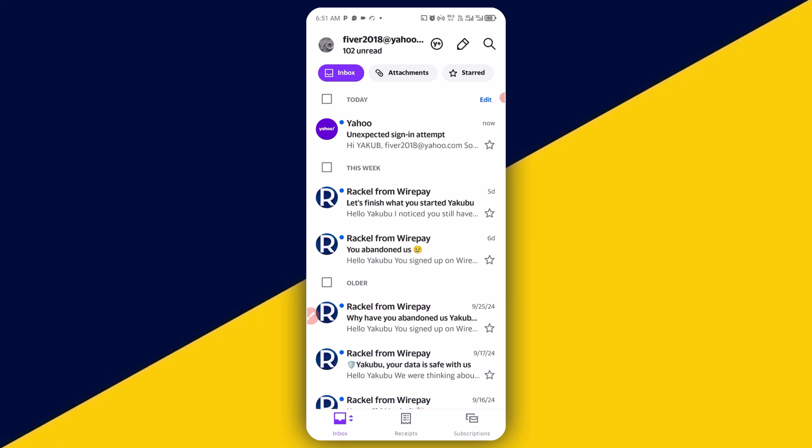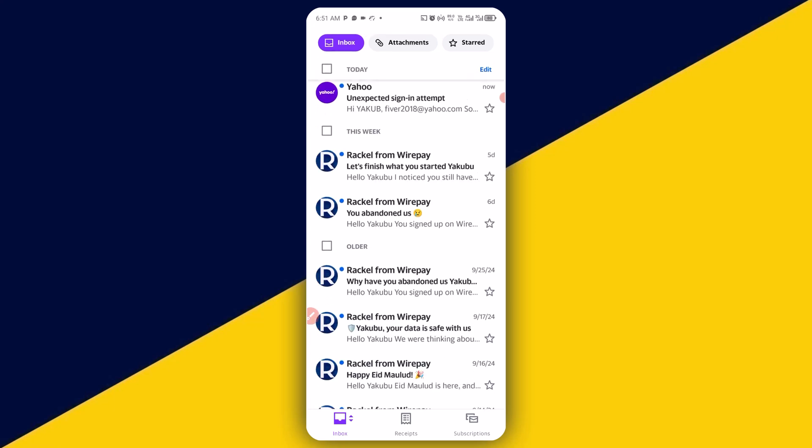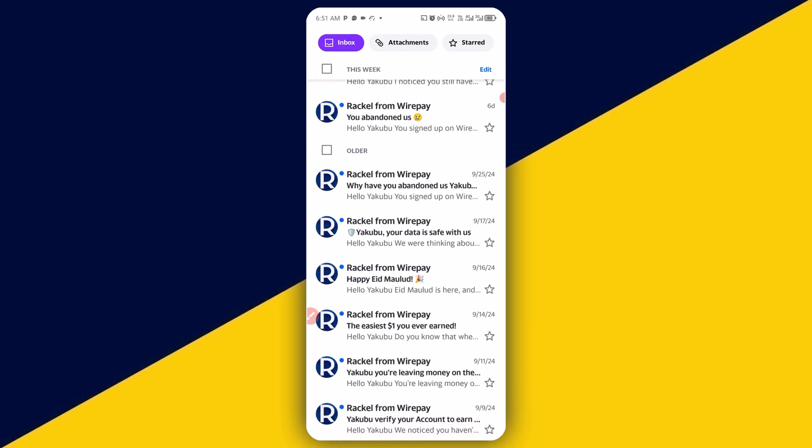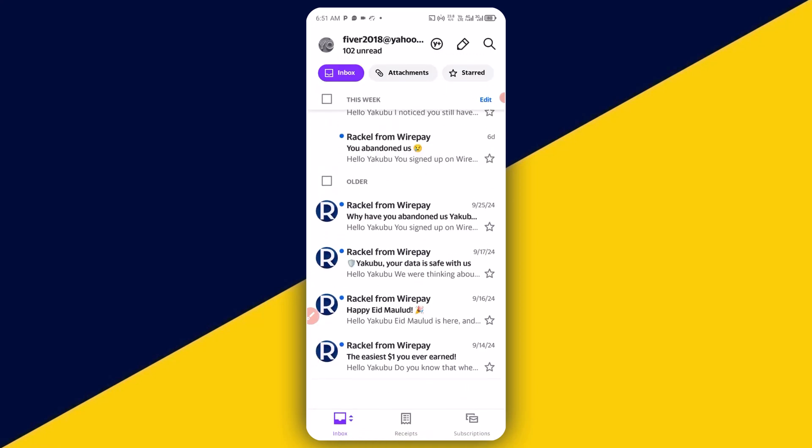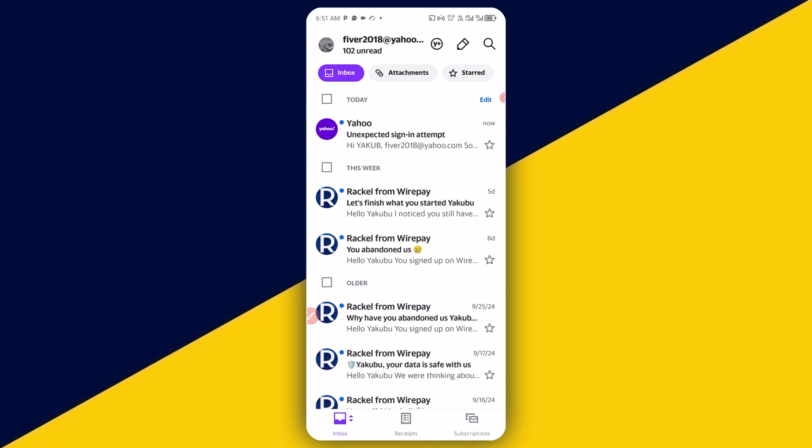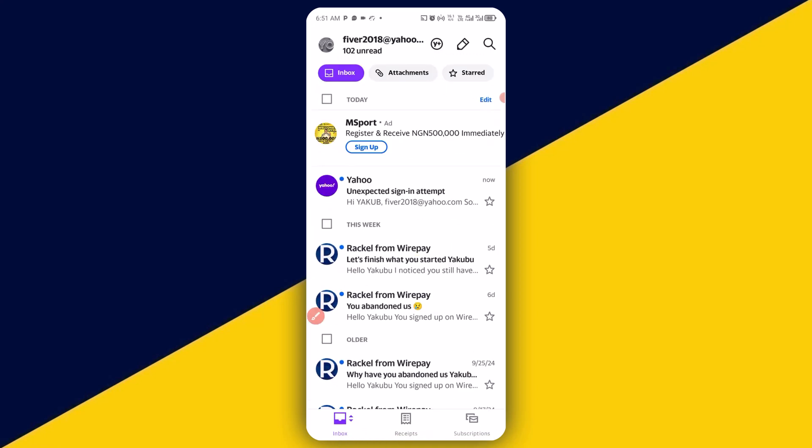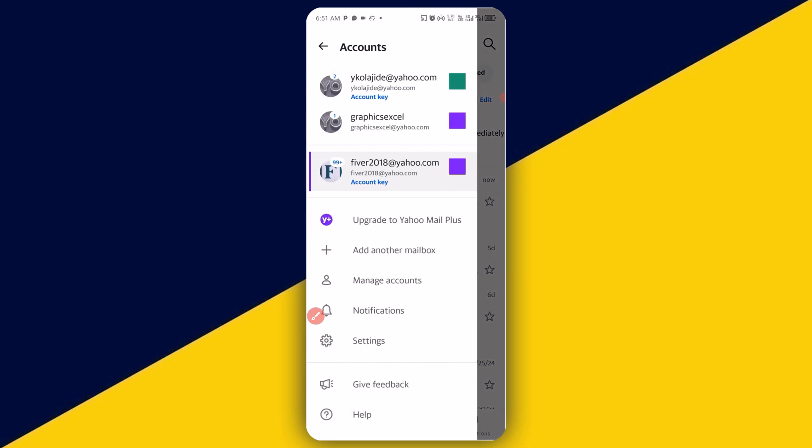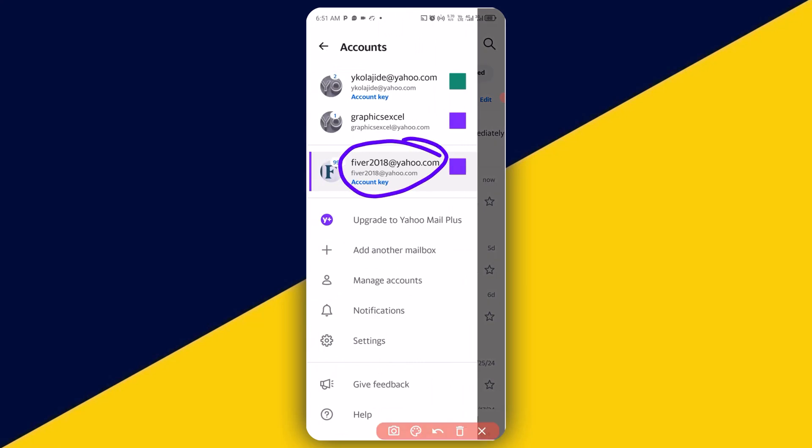Just like so. And the account has been successfully added to my Yahoo account. So you can simply come to the top right here and switch from one account to another and read different mail. So you can see the new account that was just added to this particular account.